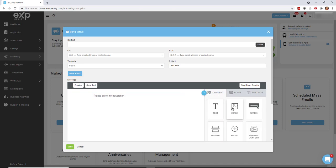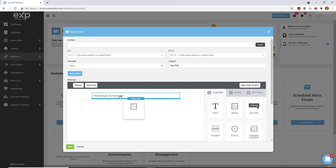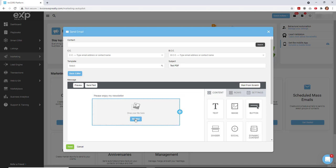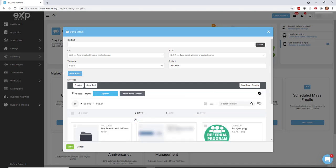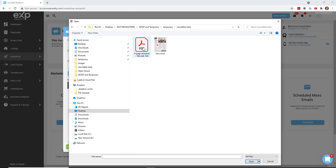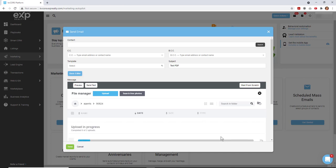And then let's drag that image block over and drop that. And now we're going to upload both those files, both the image of the first page and the PDF. Let's just upload them both at the same time since we're in here. Highlight them and then click open. And give those a second to load.